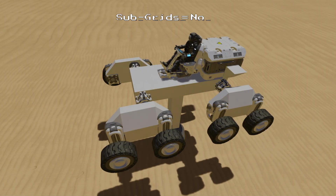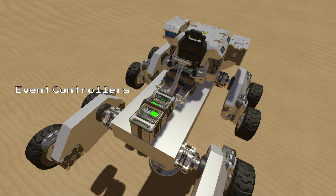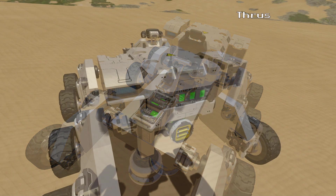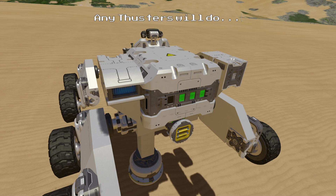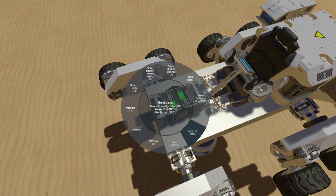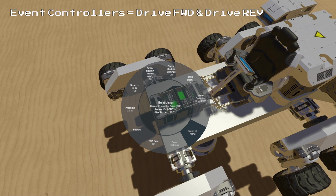As you can see I cannot control any of these wheels from the control seat because they are separated by the subgrids, so we need to build something that can control them for us. For this we will use a few event controllers and some thrusters to trigger them with control inputs. As with my other tutorials you can use any kind of thrusters that you prefer. In this tutorial I have used ion thrusters as they provide minimal additional thrust in atmosphere. The first two event controllers we will place will be for our forward and reverse controls and we will name them Drive Forward and Drive Reverse.